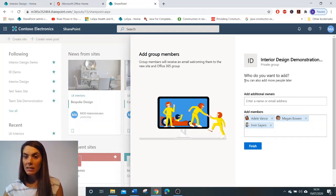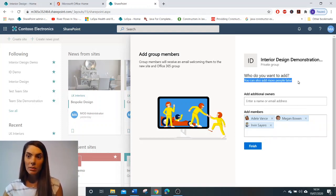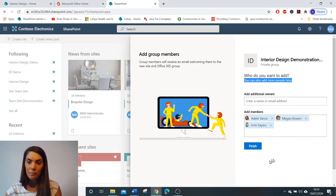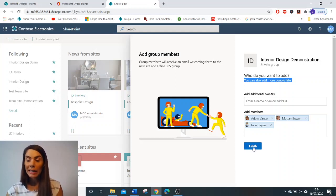Okay, and as it says here, you can also add more people later if you wish. And thereafter, you click finish.